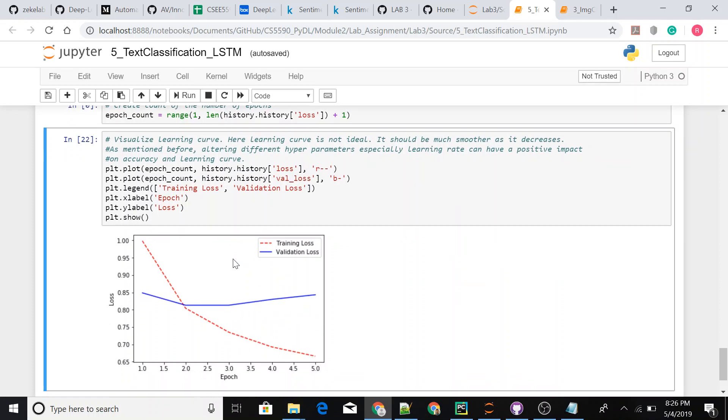This is our training loss and the validation loss. You can see that the training loss fairly reduces with the epochs, the number of epochs. And the validation loss remains almost the same because we have very less data for the validation.